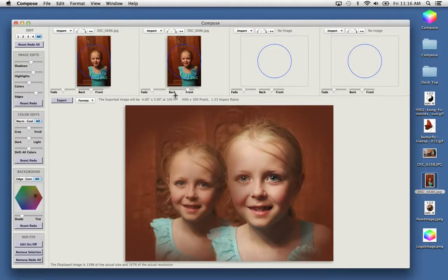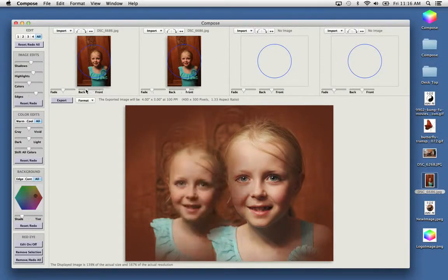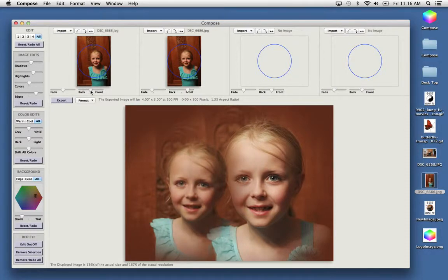And you can adjust the other one front to back and set its fading also.